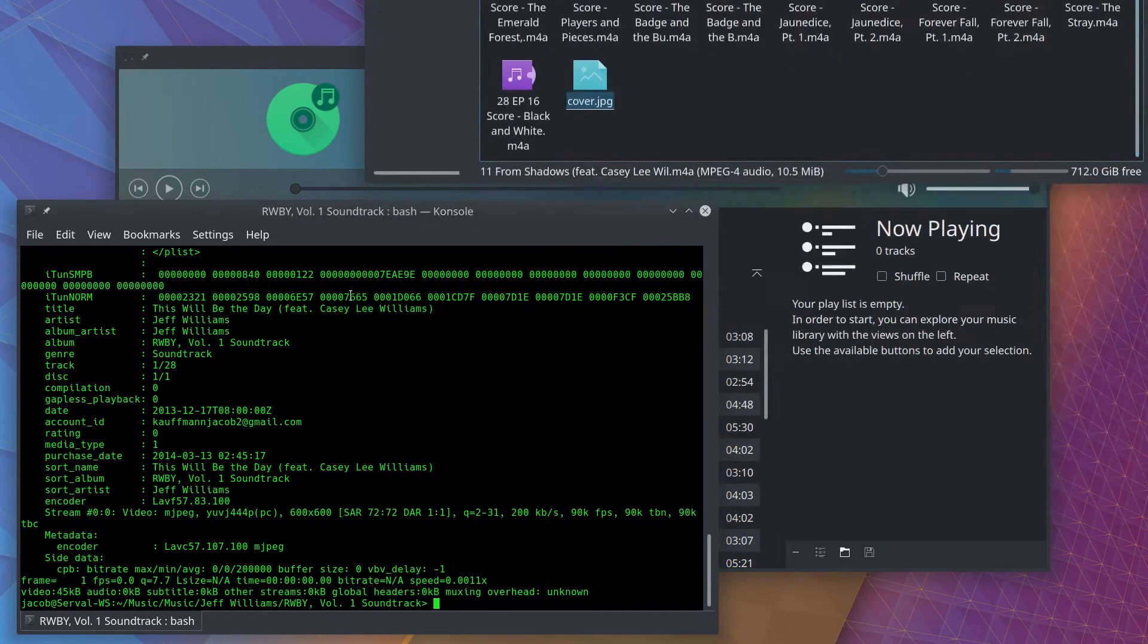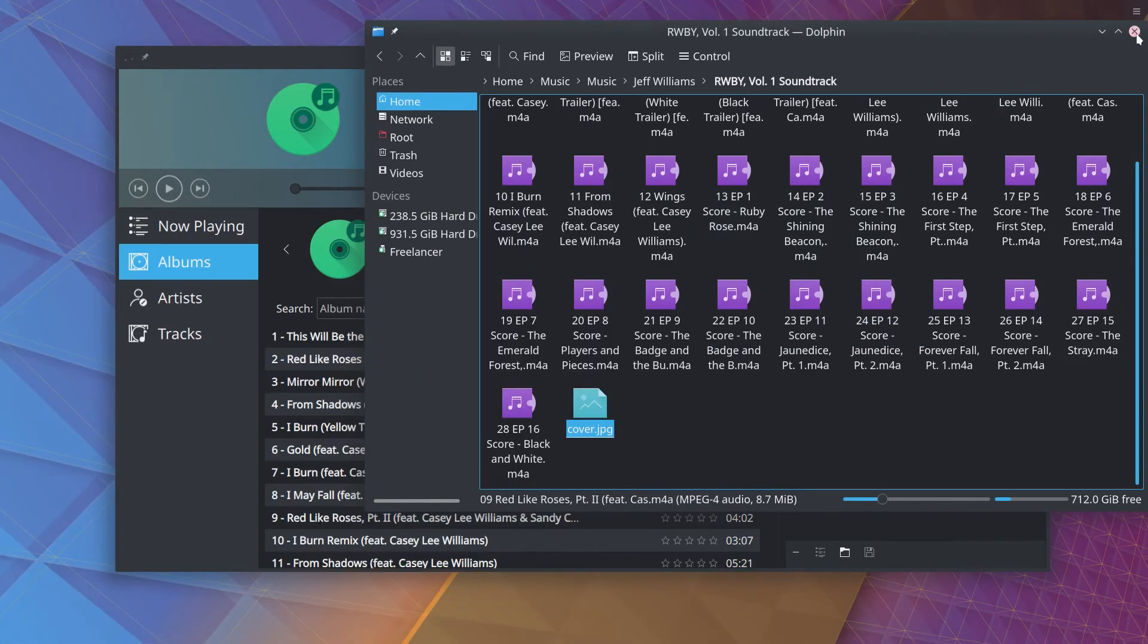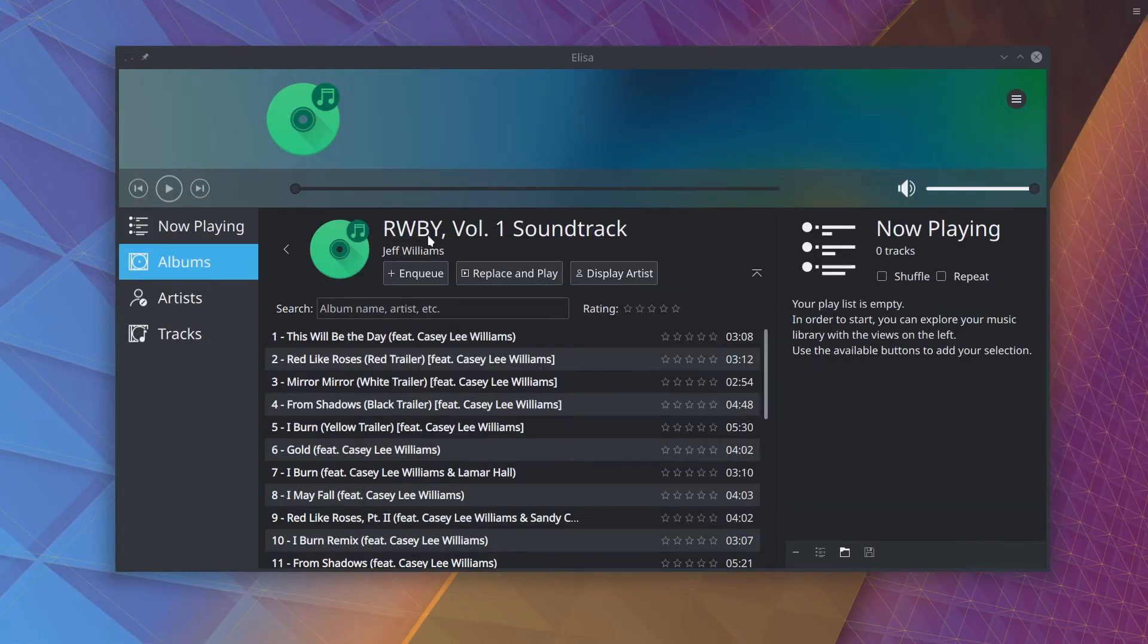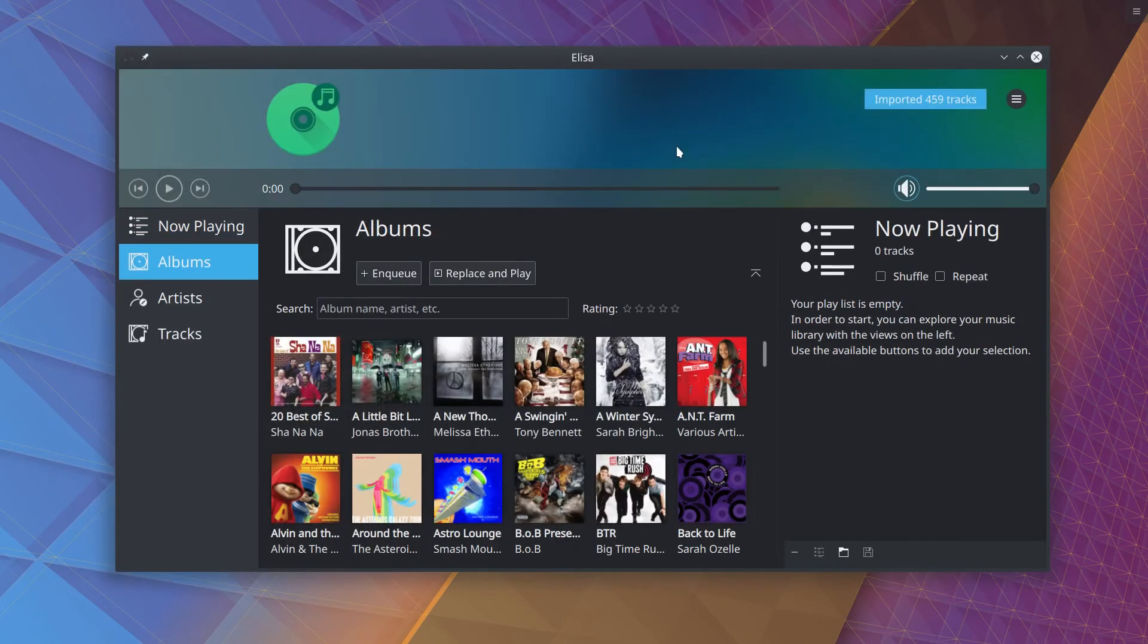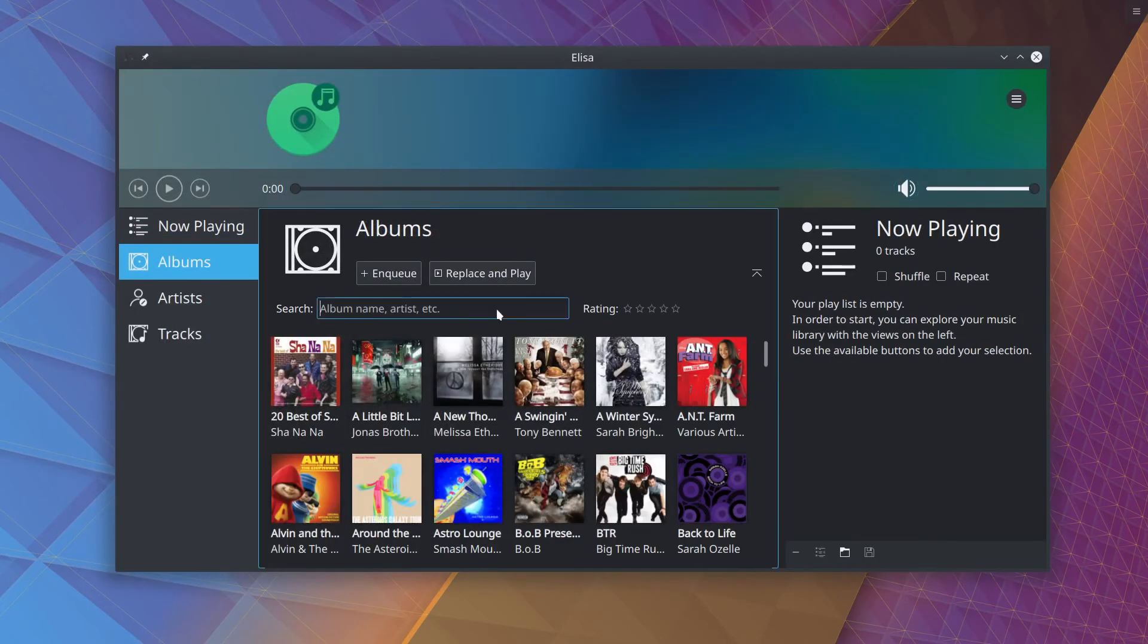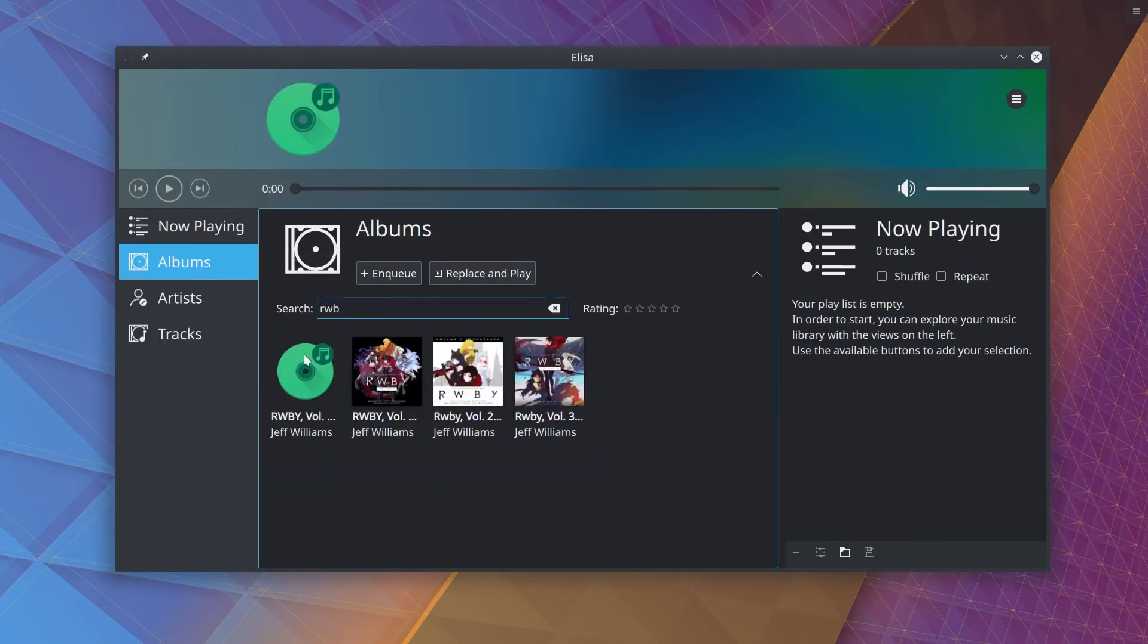And now, if we close all of this out, and we go back to Elisa. Now, Elisa is not going to see the change right away, and in fact, even if we restart Elisa, Elisa won't see the change unless we go in and delete Elisa's database, because Elisa, for whatever reason, as you can see if I open it up again here, it caches these things. So it's still going to think that there's no cover art.